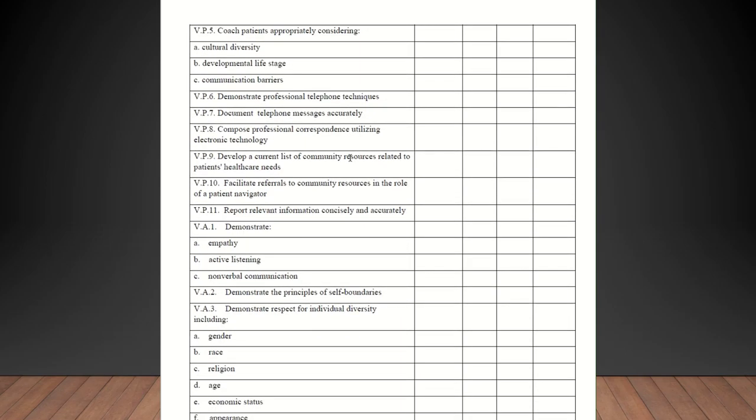Coach patients appropriately considering cultural diversity, developmental life stage, communication barriers. Again, they should be checked off on those. Demonstrate professional telephone techniques. Document telephone messages accurately. Compose professional correspondence using electronic technology. If they are communicating within the EHR or by email, that would count. Develop a current list of community resources related to patients healthcare needs. Your office may have a set of community resources if you would go over that with your student and check them off on that. Facilitate referrals to community resources in the role of a patient navigator. If they're doing referrals, which they should be, should be checked off on that.